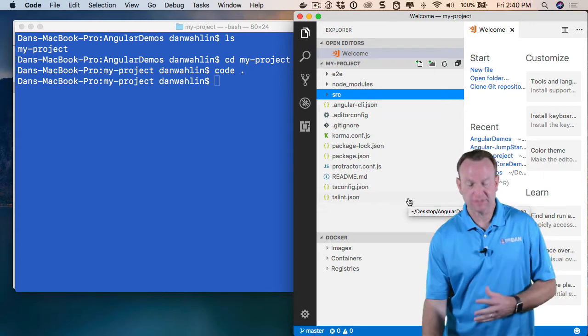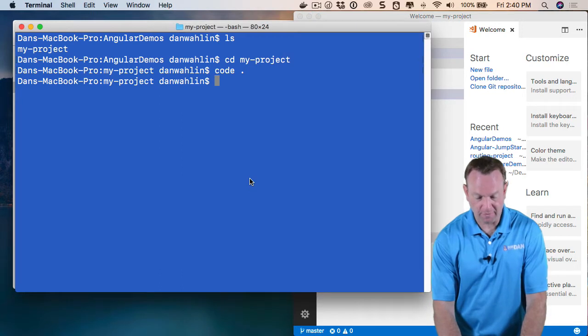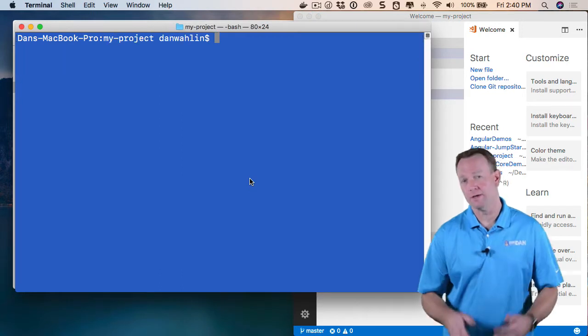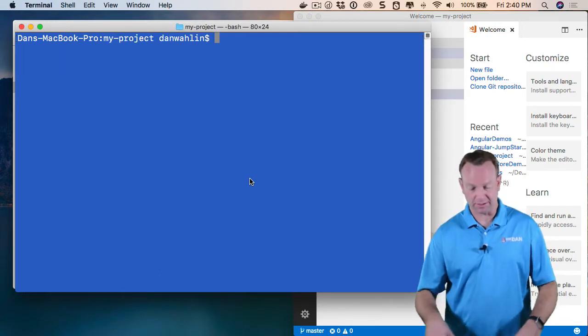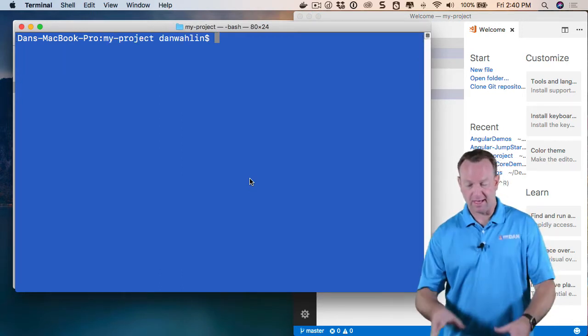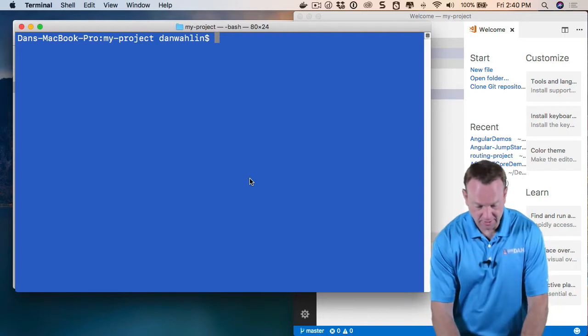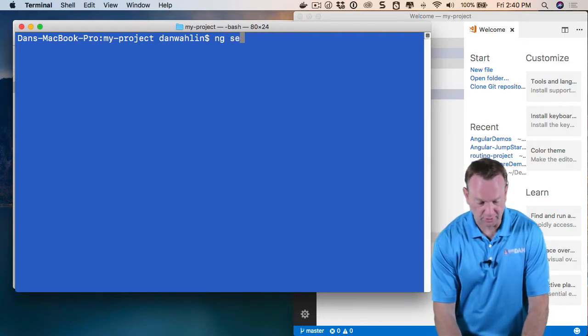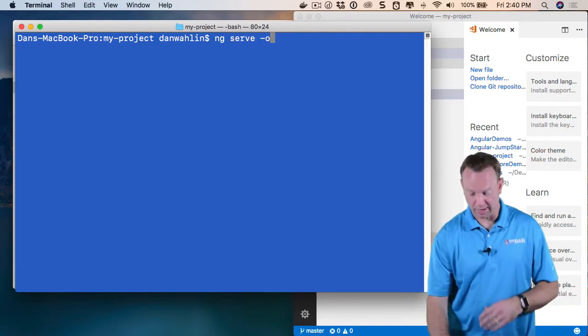So how do we actually try out this app? Well, since I'm in that folder, I can now use a command first off to make sure that we can serve up the app. And that is called ng serve.